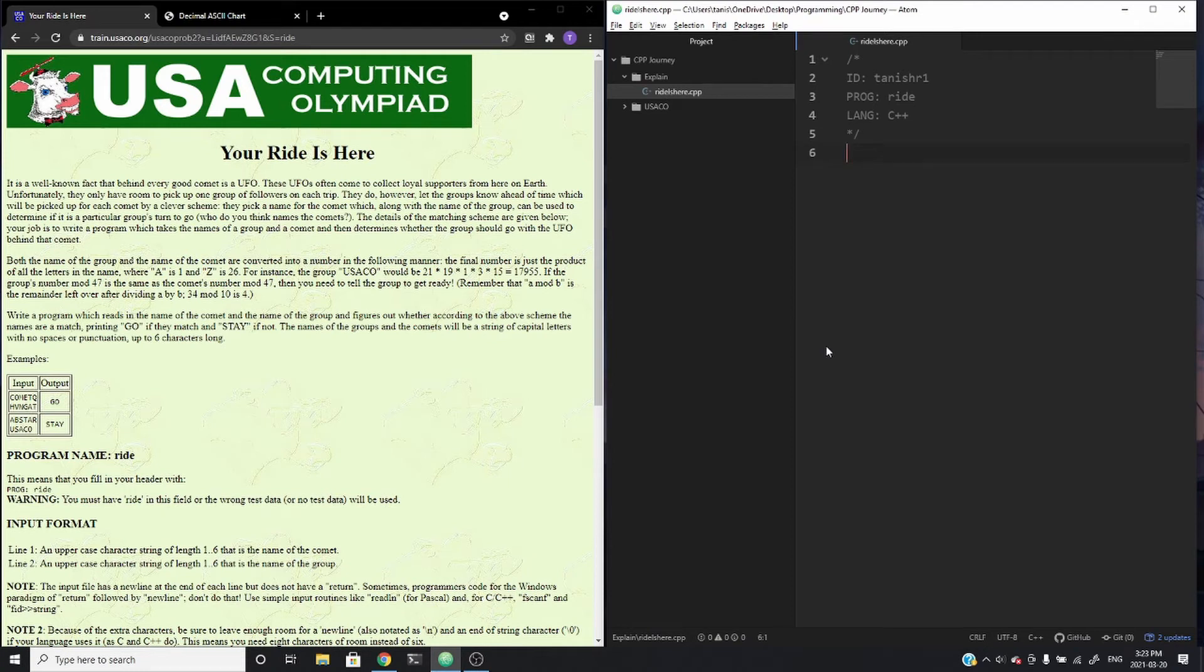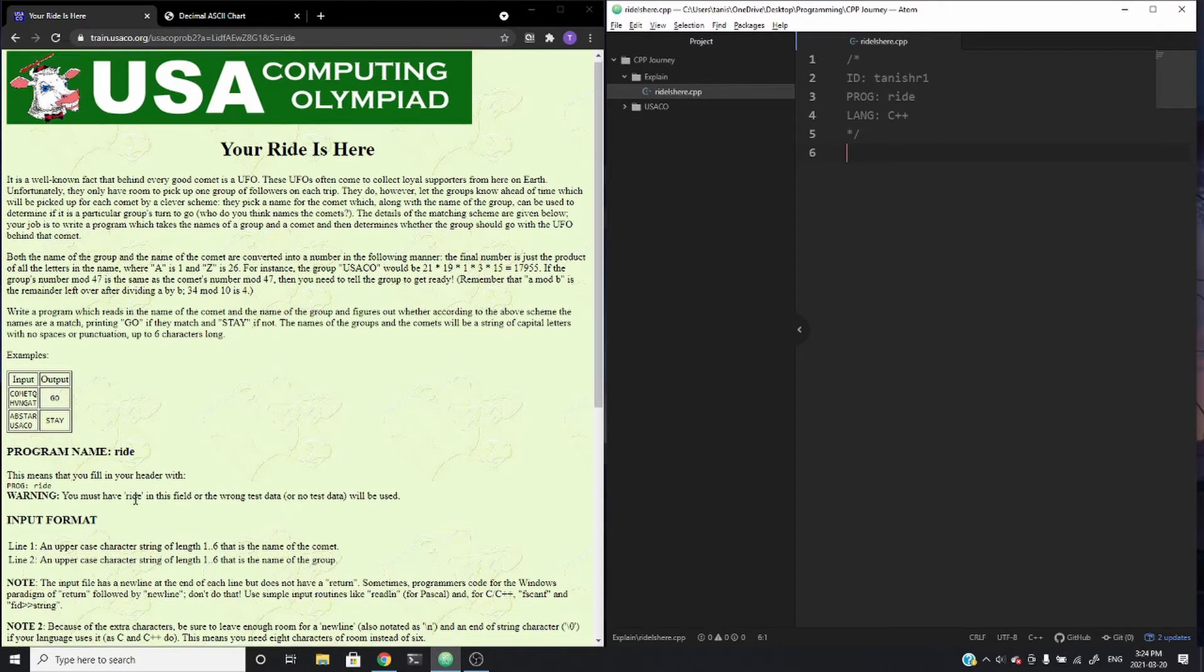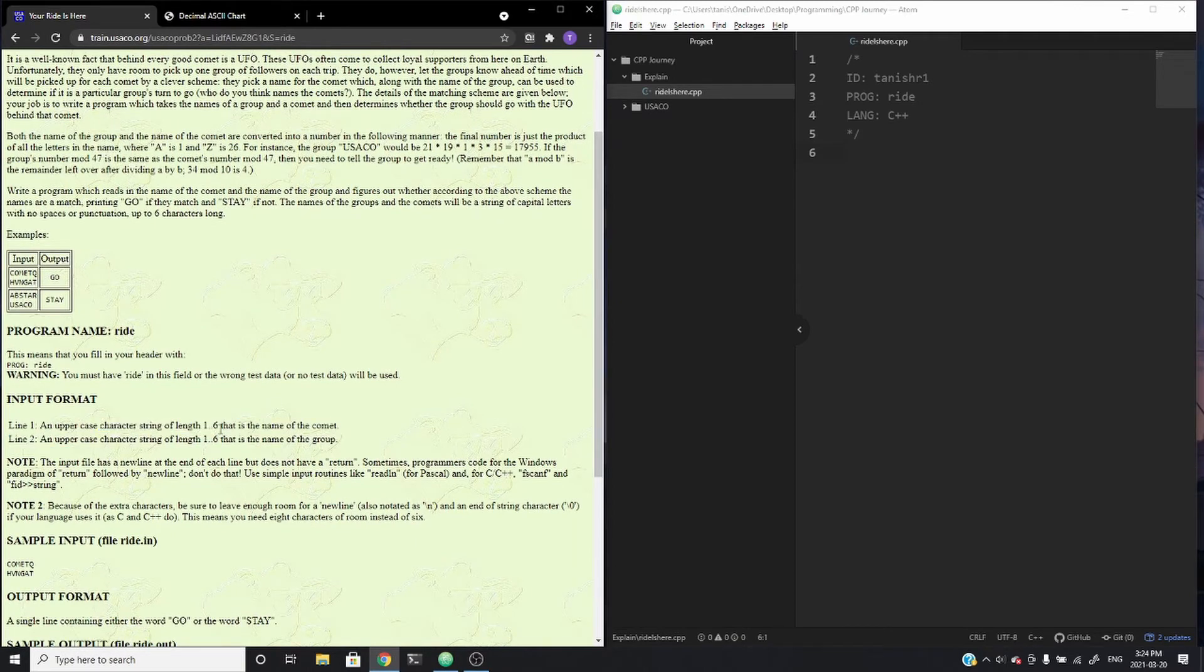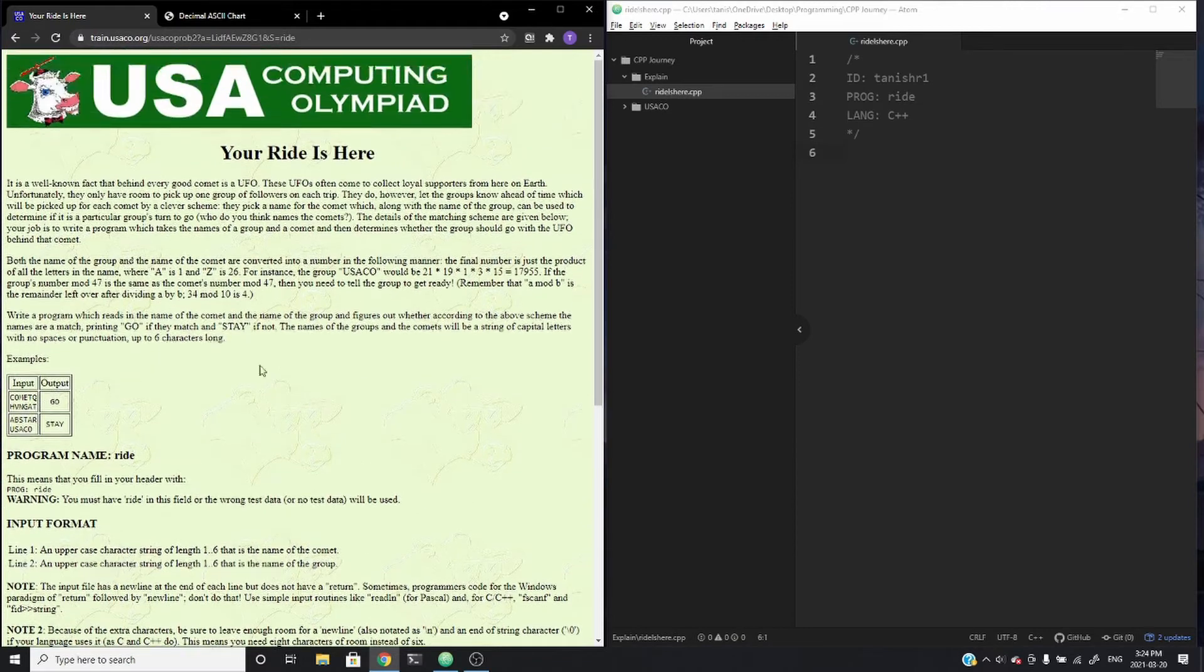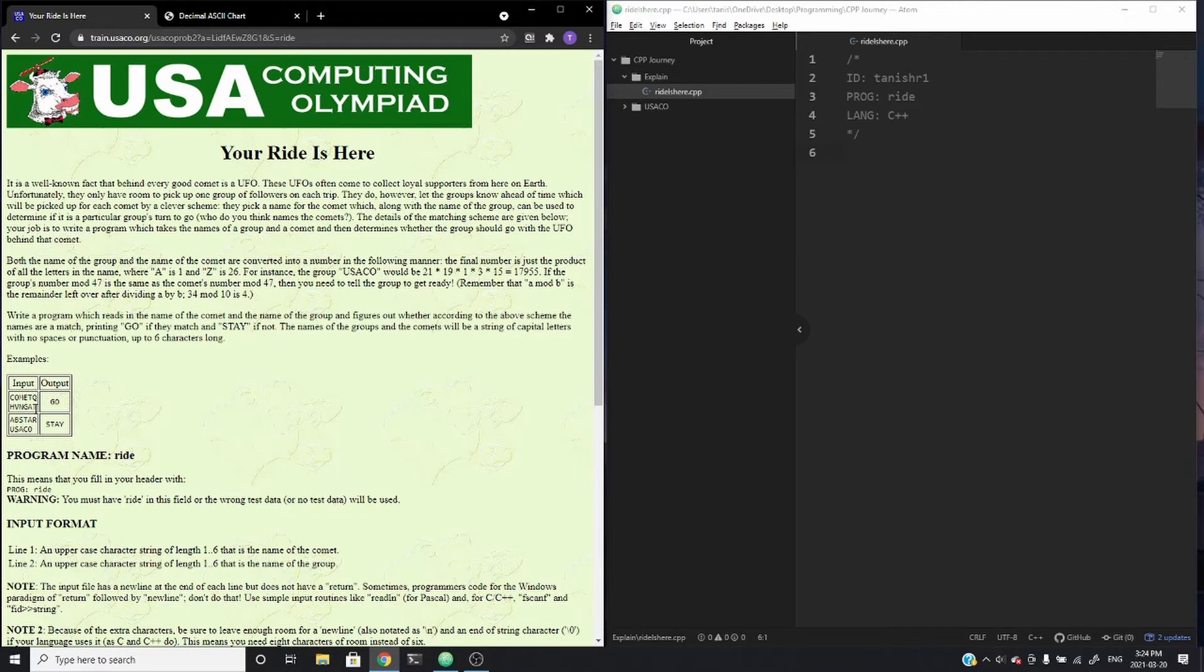For today's video, I'm going to be walking through the problem Your Ride Is Here from the USACO training website. So essentially, you're given two input strings that are uppercase and you need to encode them in a certain way that's described in the problem above here. And if the encoded values of the two different strings are the same, you output GO. And if they're different, you output STAY.